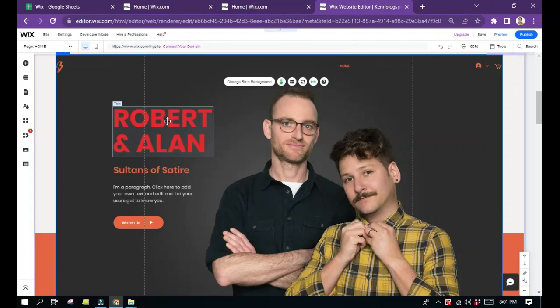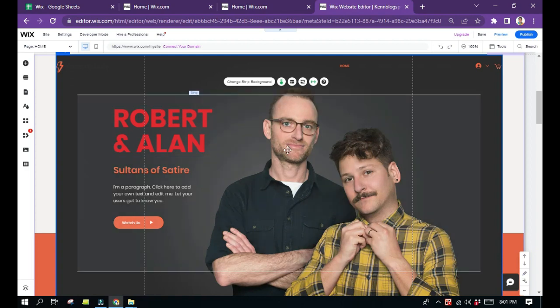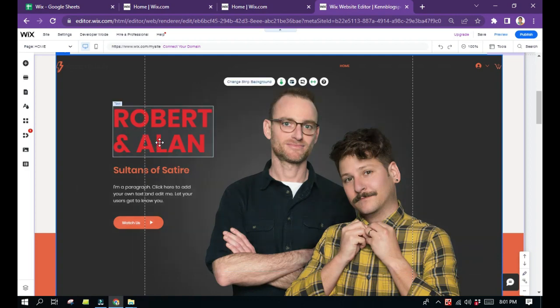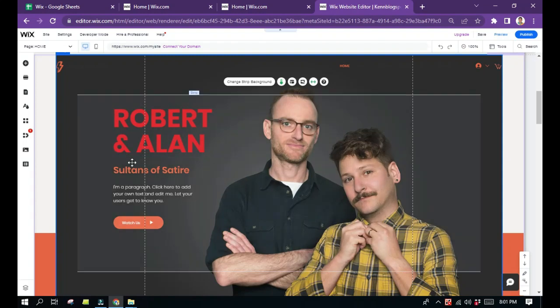Hello everyone, today I'm going to show you how you can change the color of text in website builder Wix.com. Let's begin. First, search for any text that you would like the color to be changed.